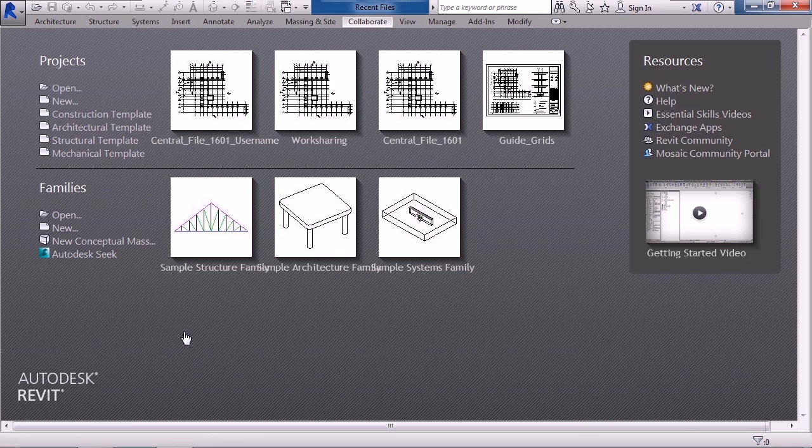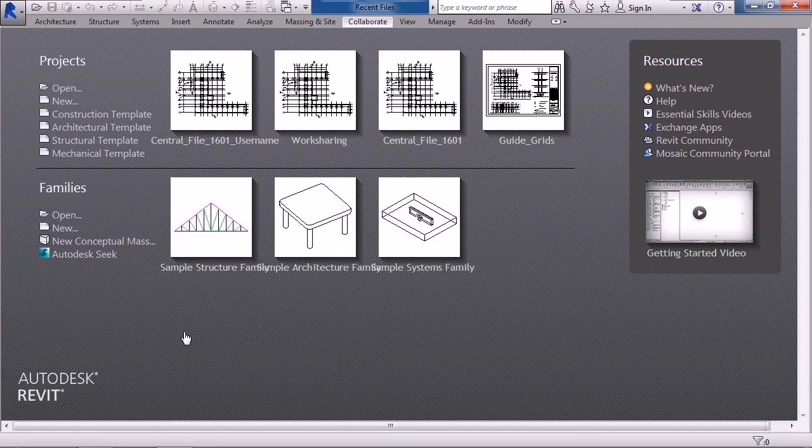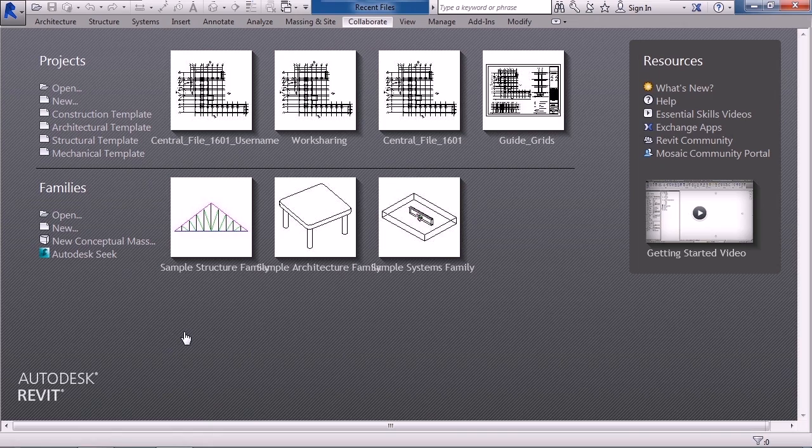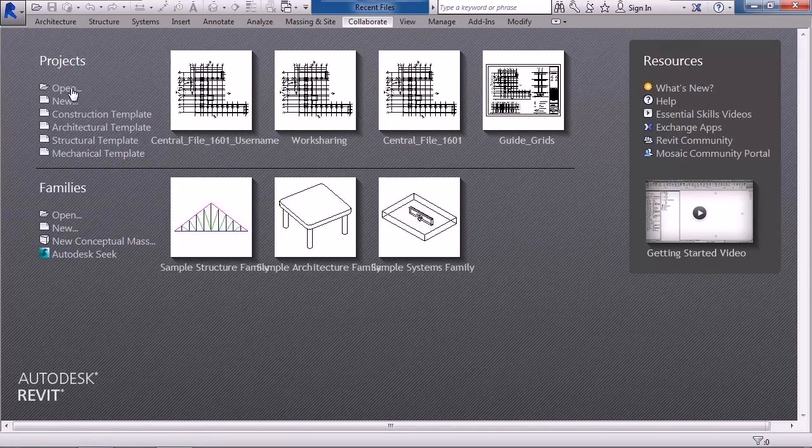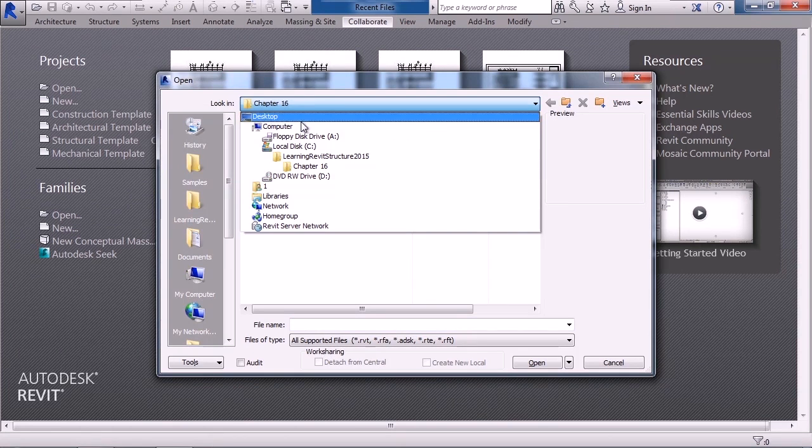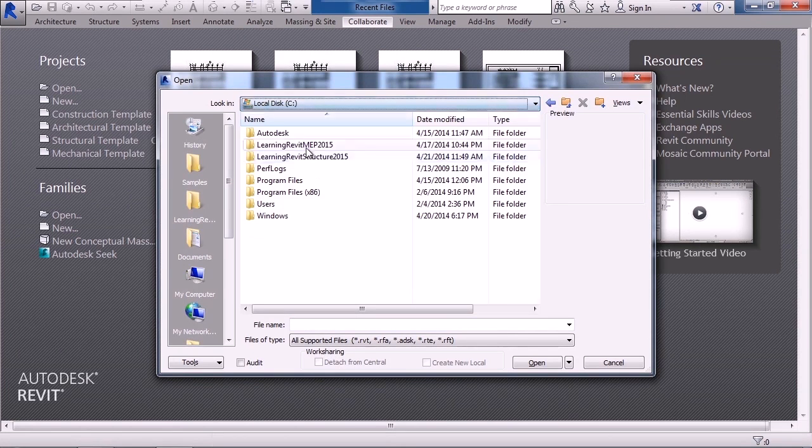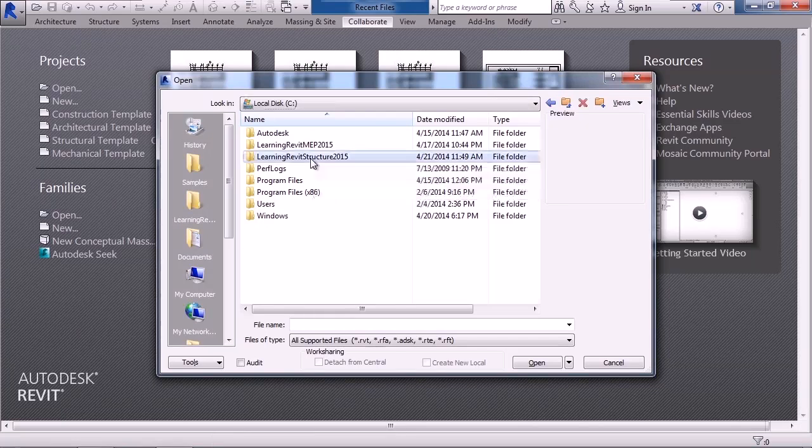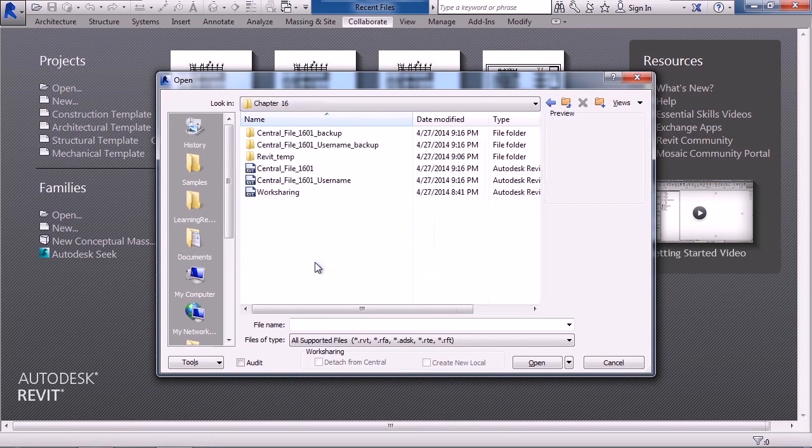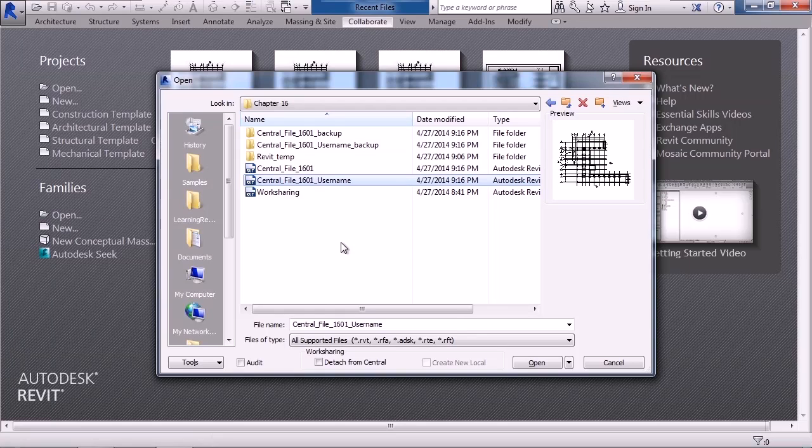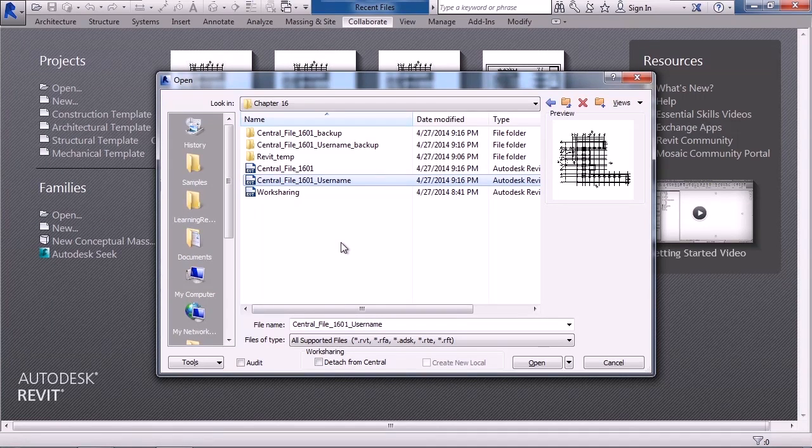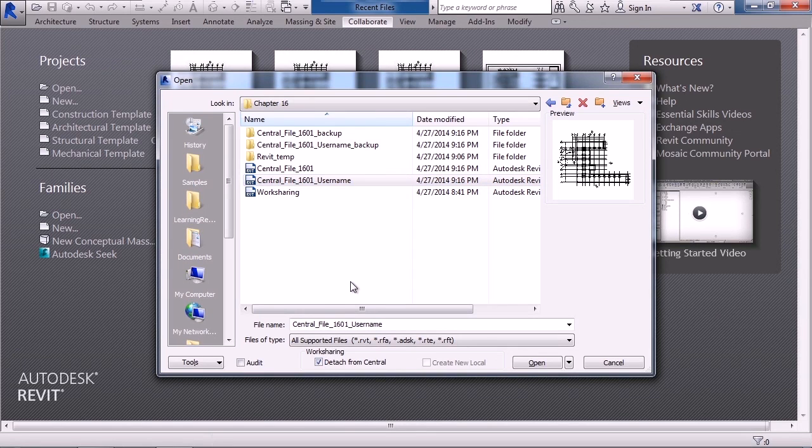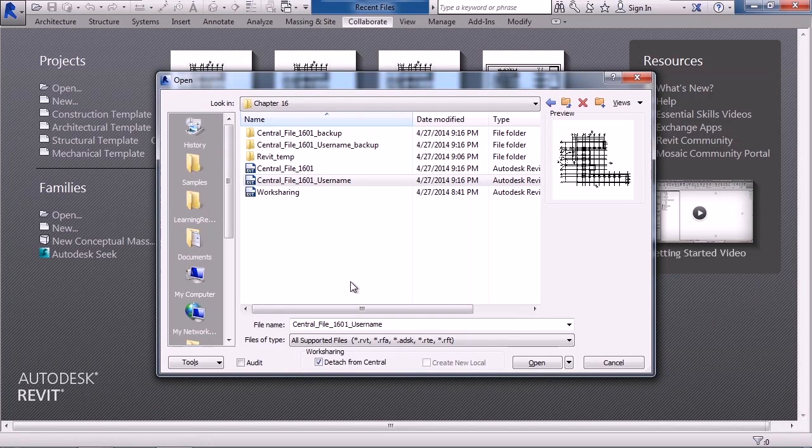So how do we detach? Well, we first need to find and open the user's file. So to do that, let's go to the open menu. On the open menu, browse to the files that you saved for this chapter: C drive, learning Revit structure 2015, chapter 16. And then the user's file is going to be called central file 1601 username. Now at the very bottom of the screen when you select it, there's a checkbox for detach from central. This will detach the file from the central file.